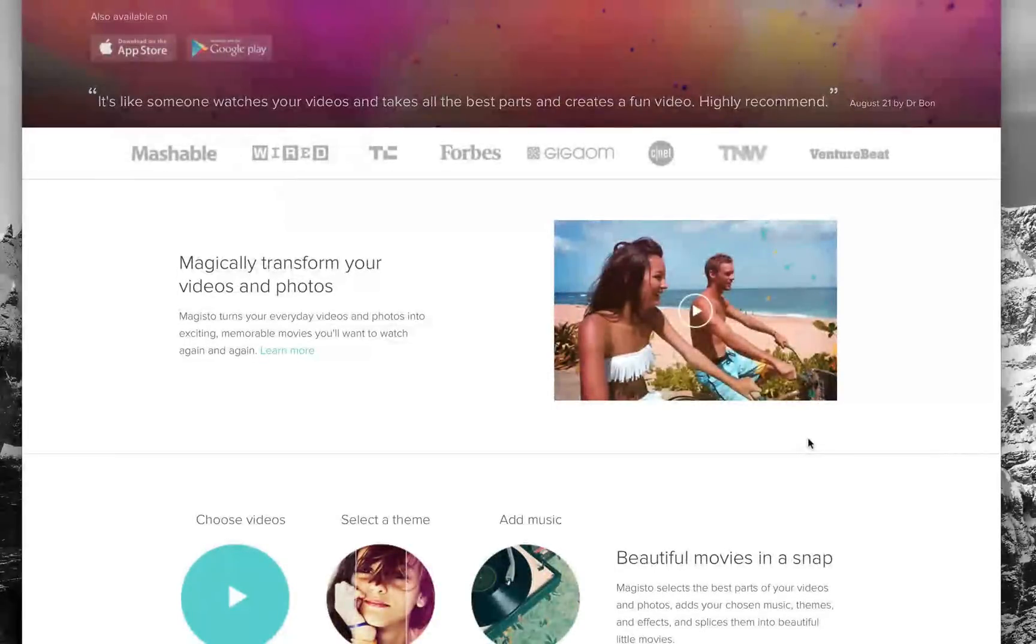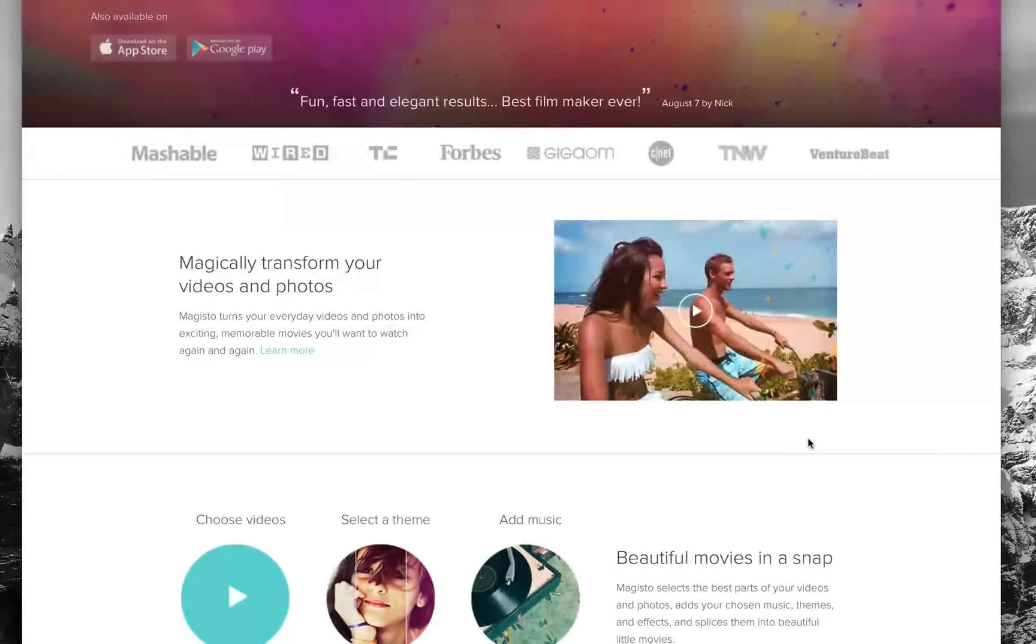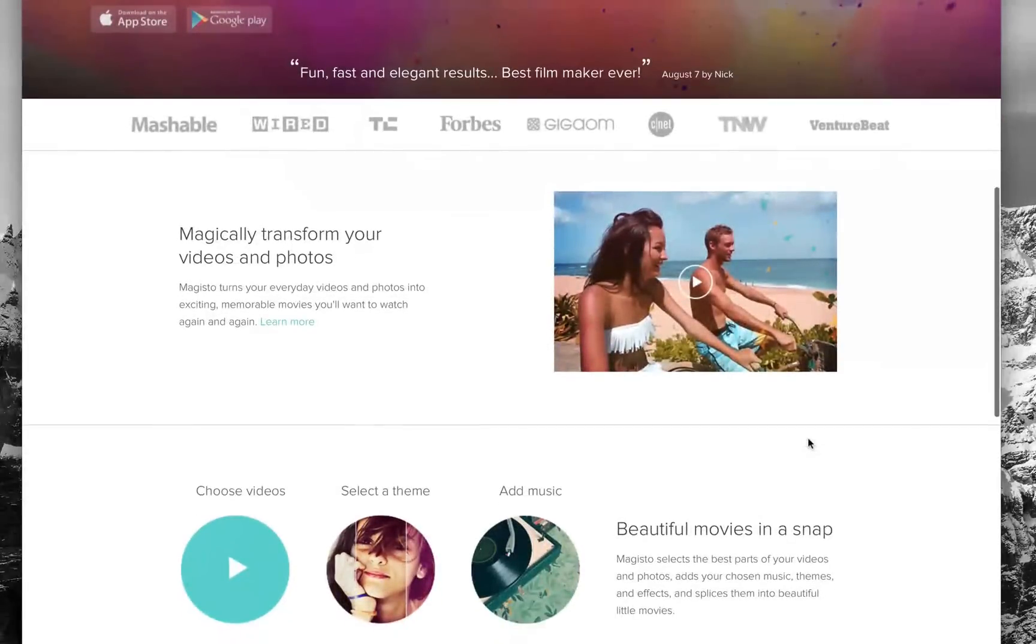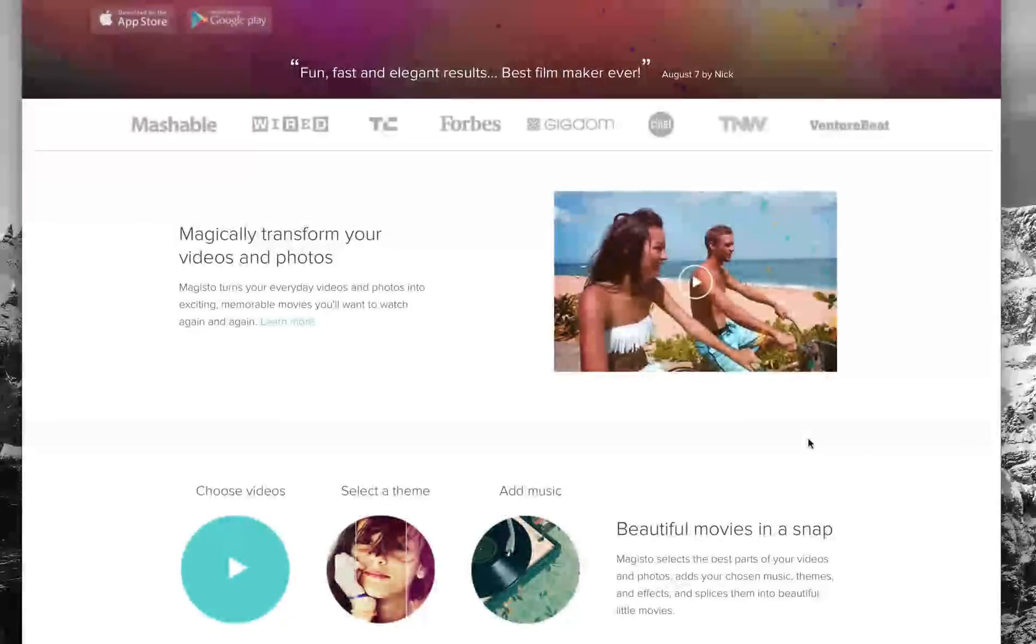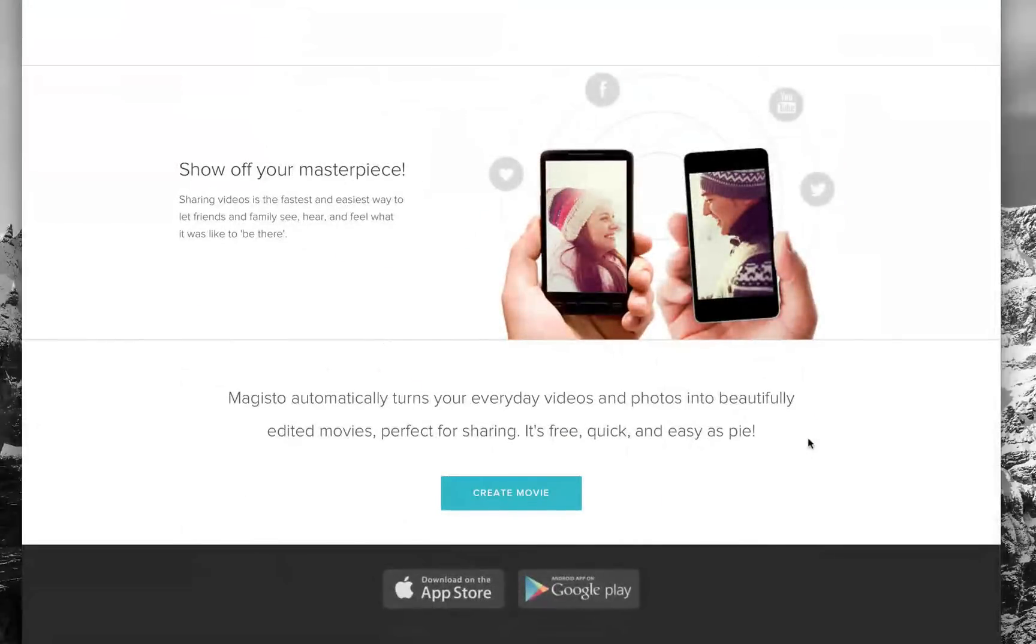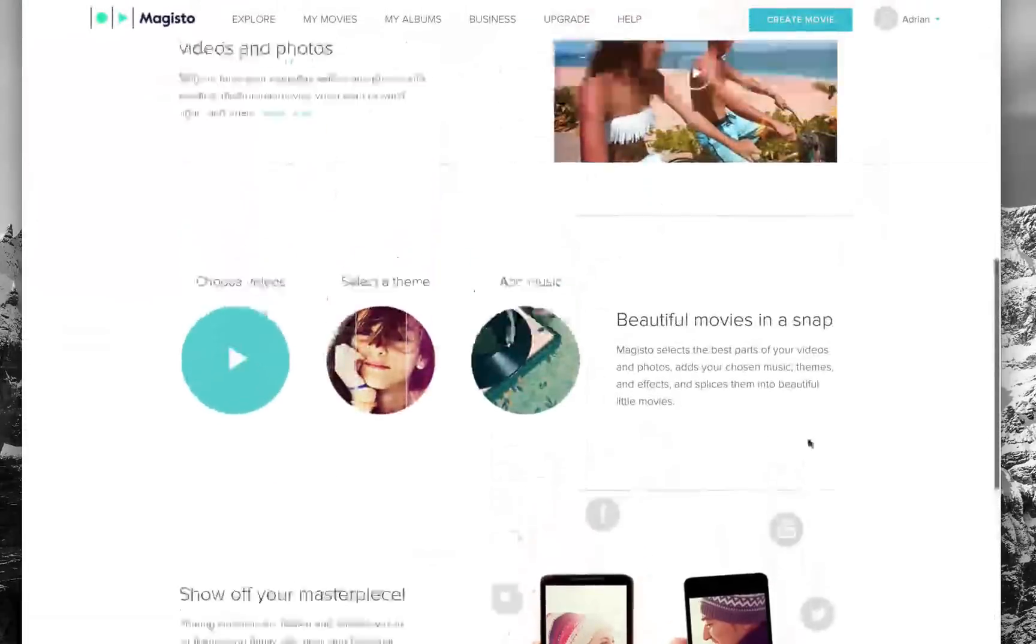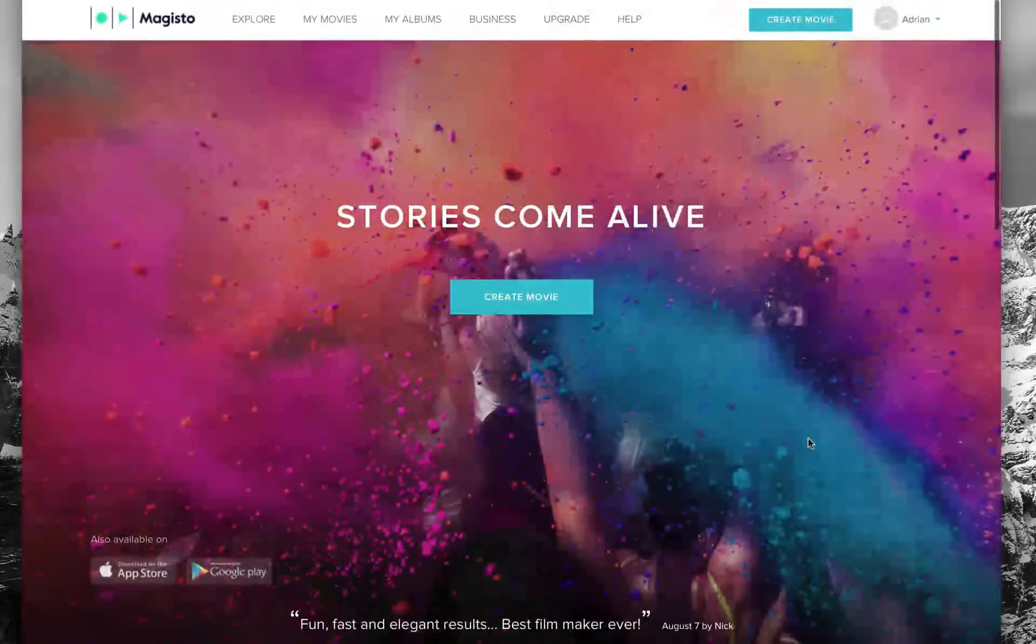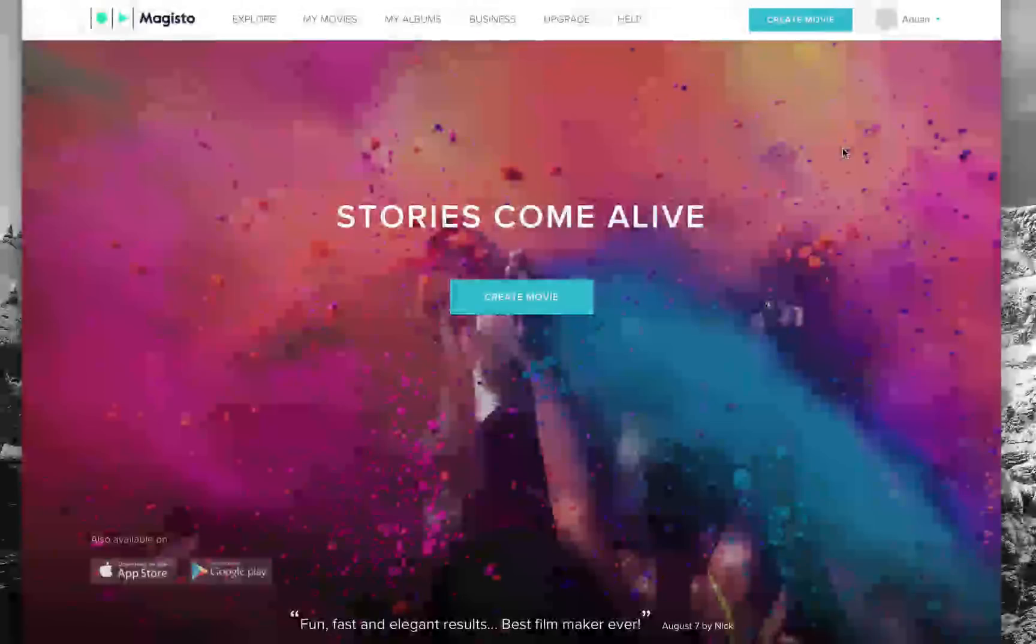It creates these really great works of art where you can add text, logos, you can reorder scenes, tweak it to your liking, but for the most part it's all done automatically.